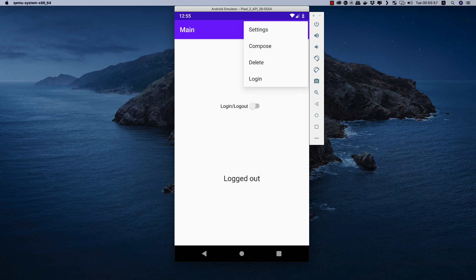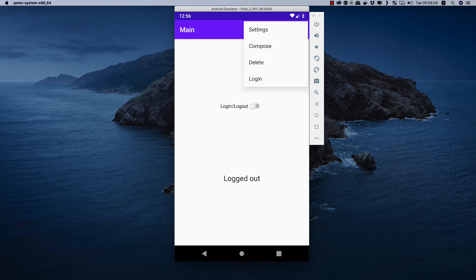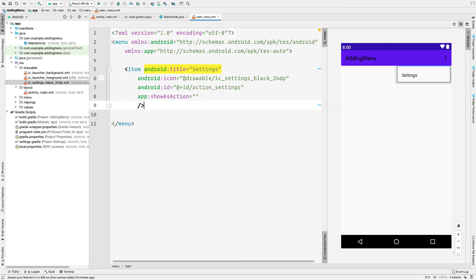'Always' means the item should always be displayed inside the app bar no matter what, and not inside the overflow menu. We'll talk about 'collapseActionView' when we create the search item. 'IfRoom' means the item is displayed in the action bar only if there is room available. If you have seven or eight items, it may not be shown; if there are only three or four items and space remains, it will appear. 'WithText' and 'collapseActionView' we'll cover in a moment.